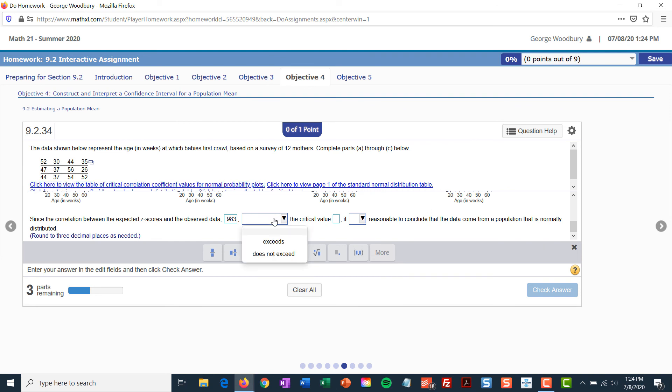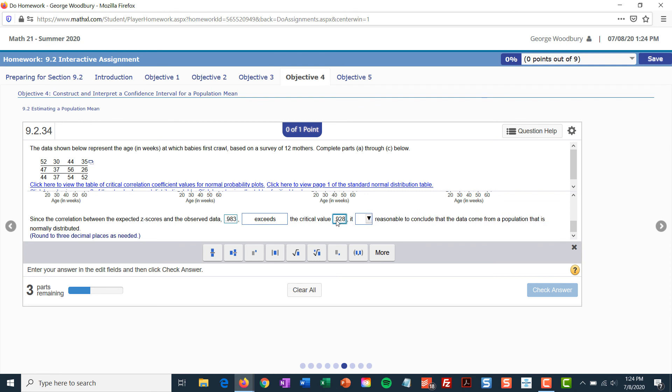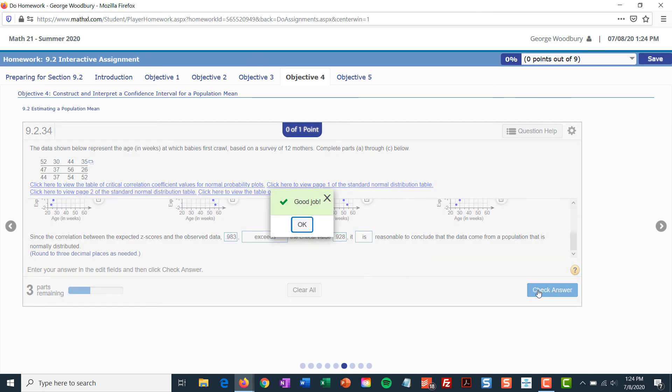So, it exceeds the critical value of 0.928. And because that's true, that means that we can assume the data come from a population that is normally distributed, like so. And there you go.